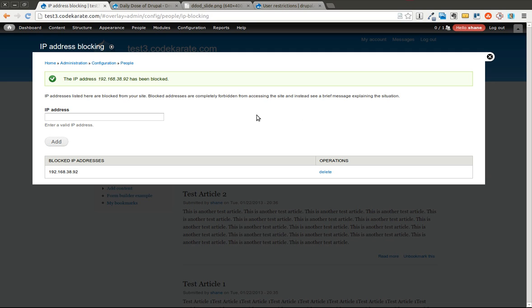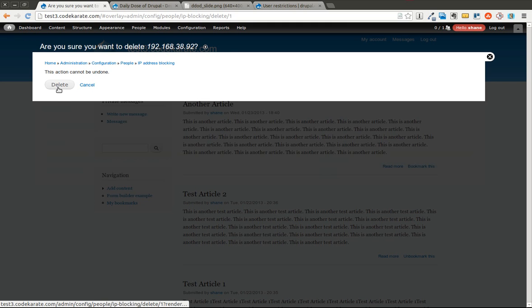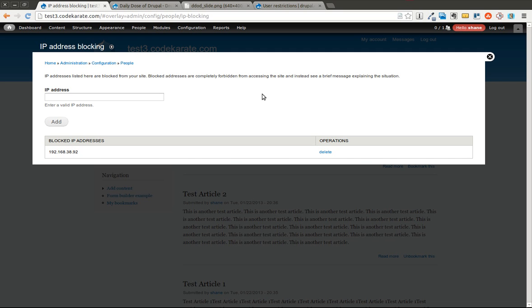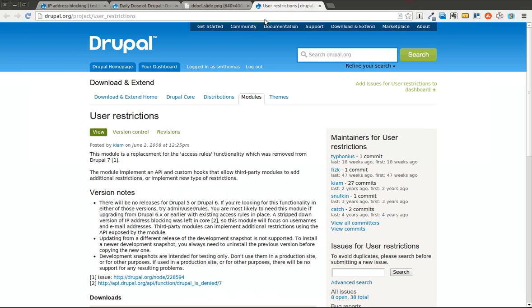And so that's a very simple way to deny access to your site. The next way is by either username or email address. And this used to be part of Drupal 6 and I believe Drupal 5 as well. But now this email and username blocking has moved into a separate module called the user restrictions module.